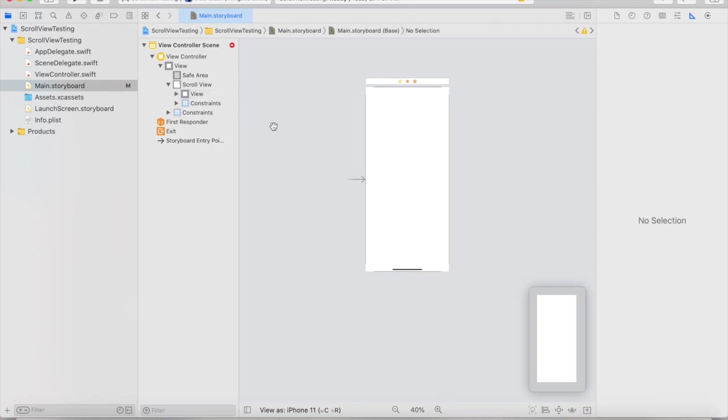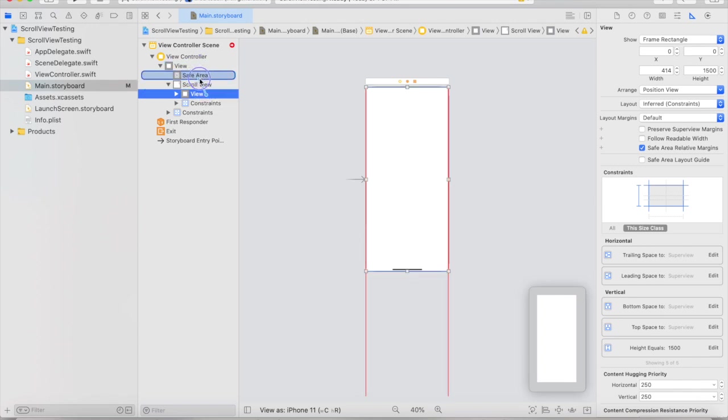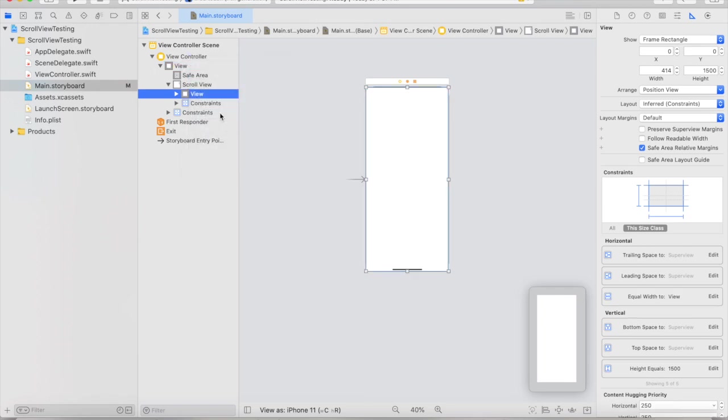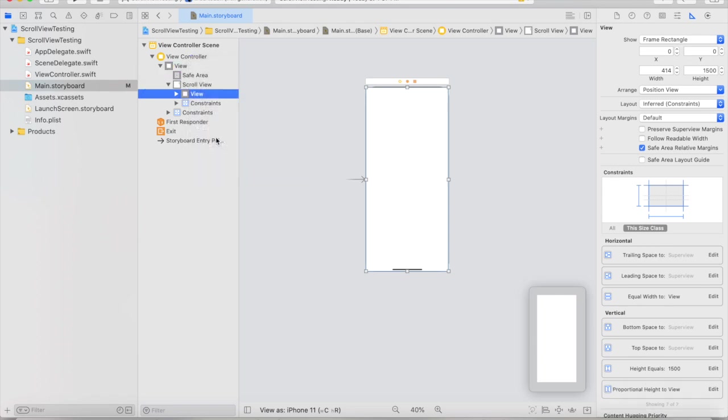Now at the same time, this is probably the most important step. I'm going to go into this document outline here on kind of this left side of the screen. I'm going to select view and I'm going to hold control and drag to the very top view. Make sure you don't select the scroll view, but you want the top view. I'm going to click, I'm going to let go. I'm going to select equal widths and then I'm going to do the exact same step by control dragging to the main view and selecting equal heights.